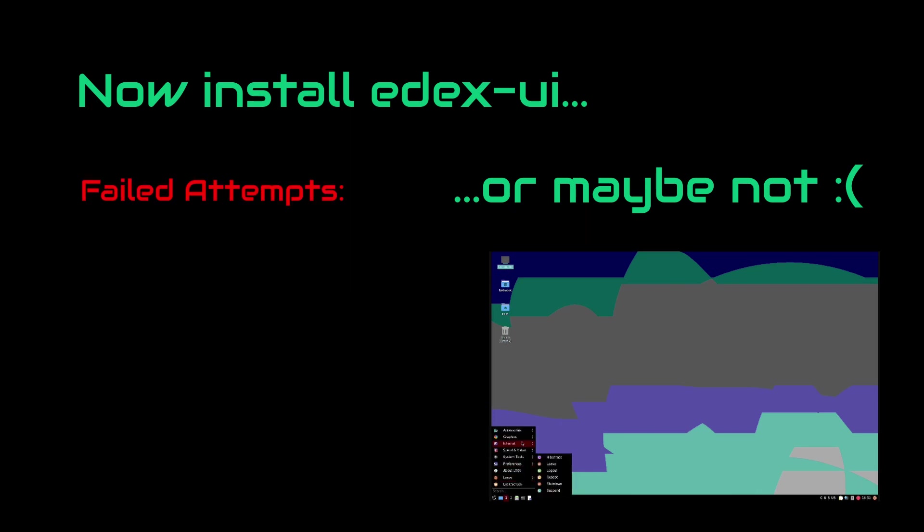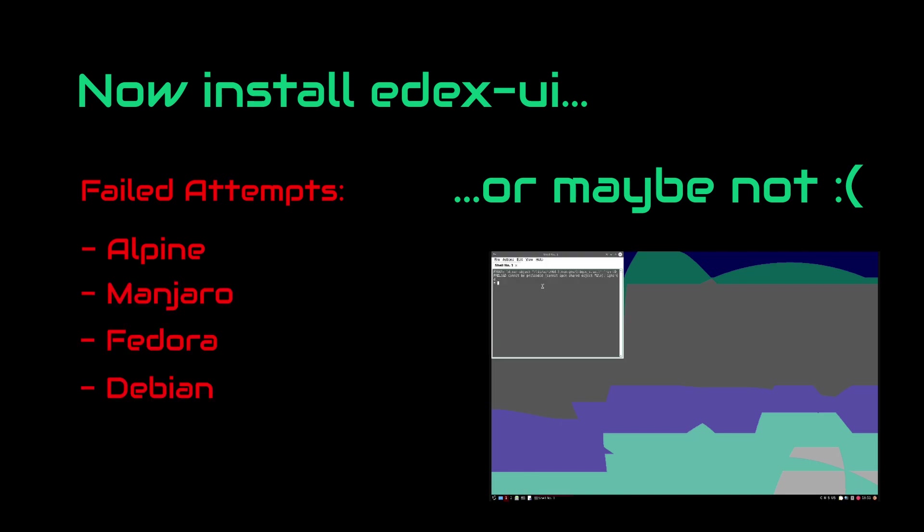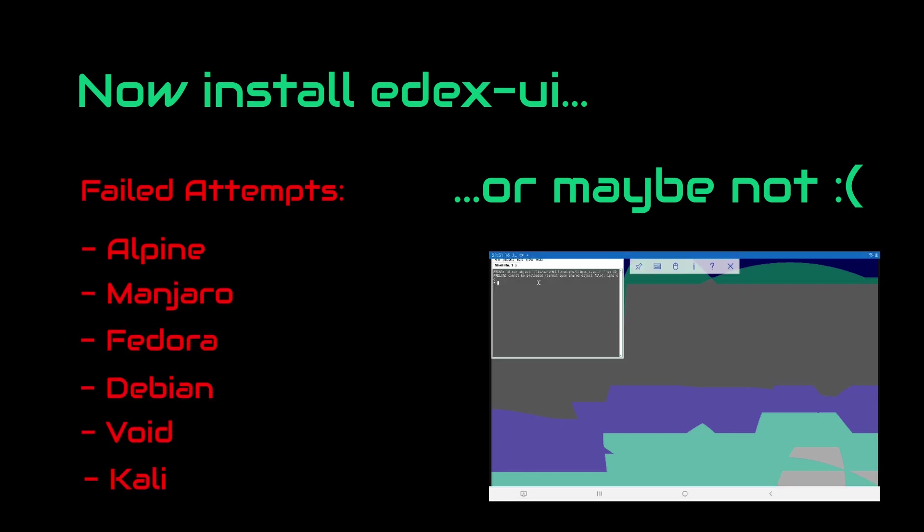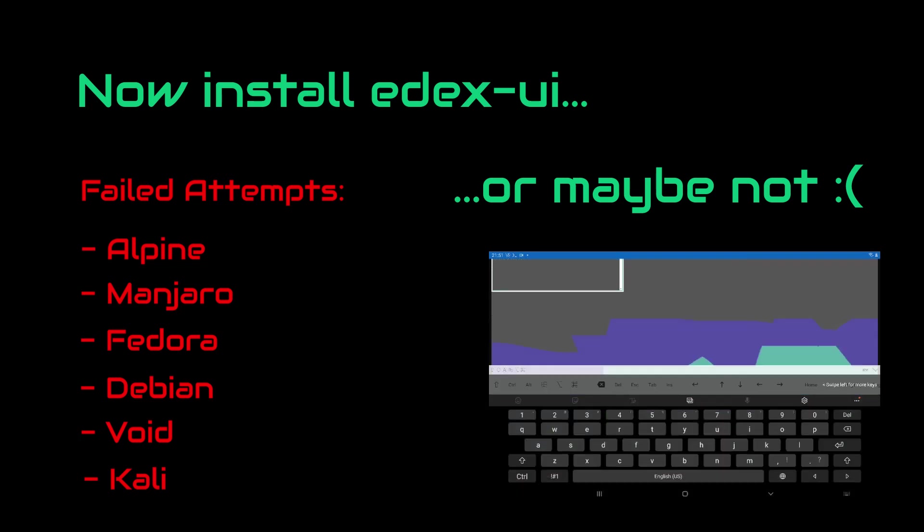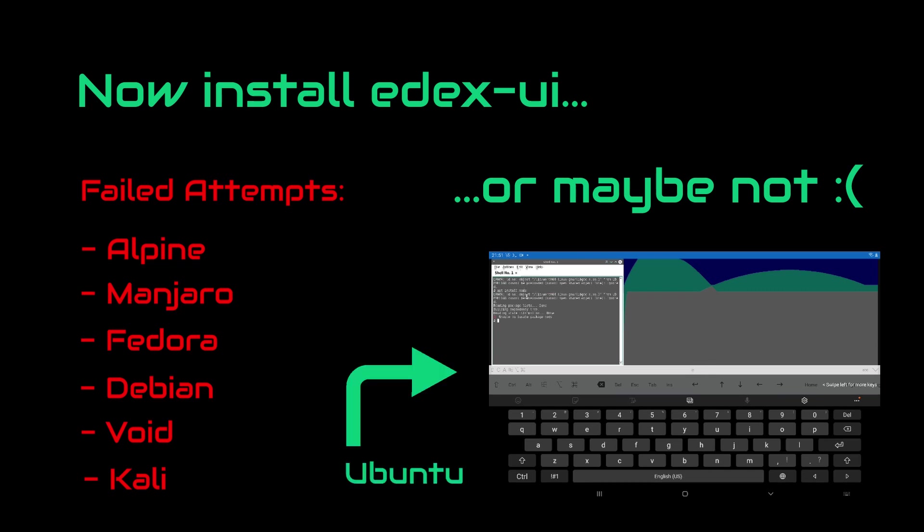I've previously tried using Alpine, Manjaro, Fedora, Debian, Void and finally Kali. But unfortunately, I wasn't able to install Node on them. I really wanted Kali to work but anyways. Then finally, I decided to try Ubuntu and it actually worked.